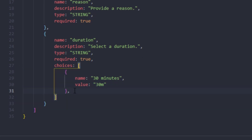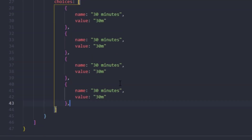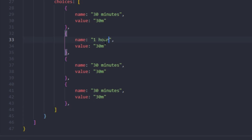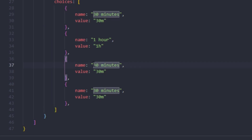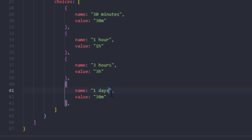We can copy and paste this a couple of times to have multiple choices — you can have as many as you'd like, four is enough for me. So the second choice is one hour with value '1h' — H stands for hour, M stands for minutes. The third choice is three hours with value '3h', and the last one is one day with value '1d'.